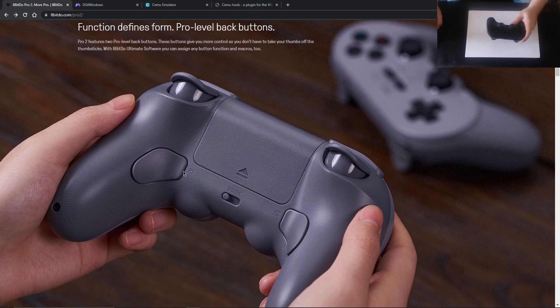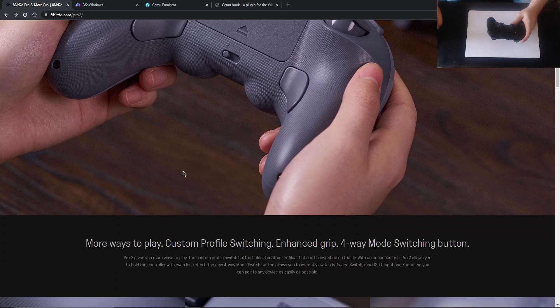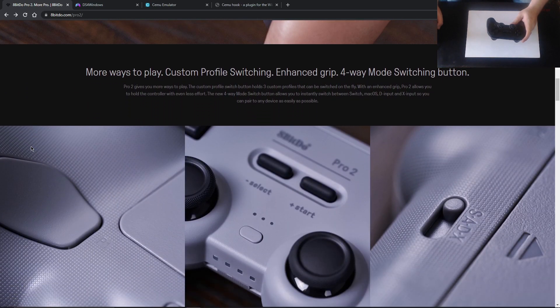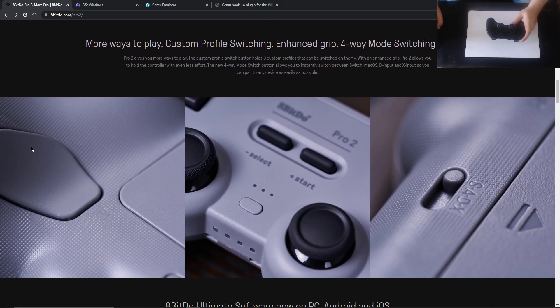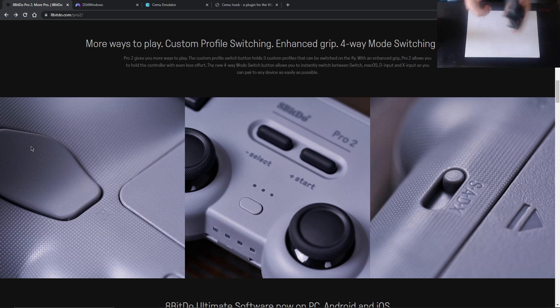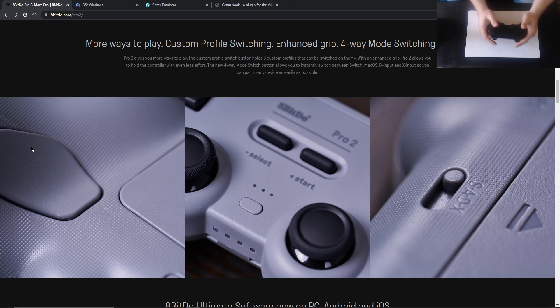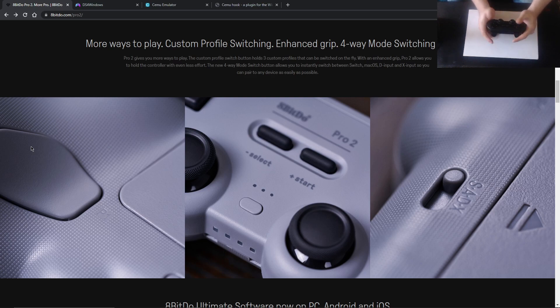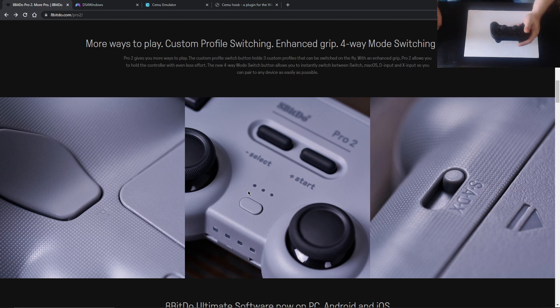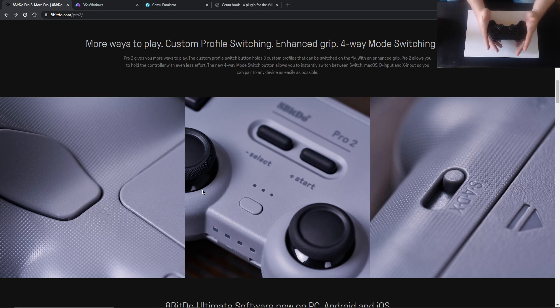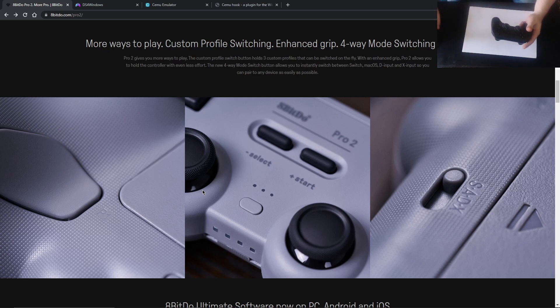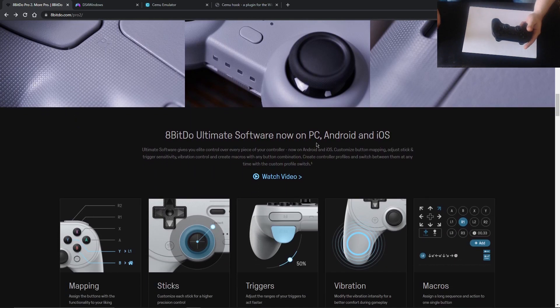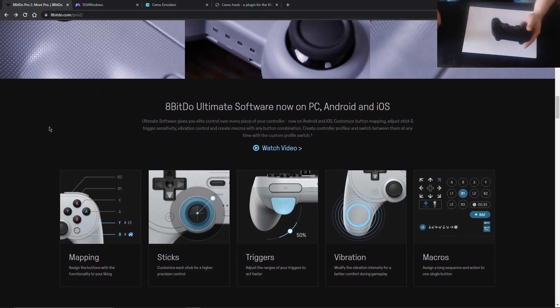So the analog triggers, I think that's everything to talk about on the back. More ways to play, custom profile switching, enhanced grip, four-way mode switching button. Well, we've talked about the SADX switch on the back. The enhanced grip, I do like it. I don't have particularly big hands. I've never really been a massive fan of the Xbox controllers. I've always preferred the DualShock. This is well-weighted. I really do like it. And they're talking about the profile switching. So we've got this button at the front. You should see there's some LED lights that would light up. So what I could do, let's say I like playing Street Fighter and I've got three favorite characters, so Ryu, Ken, Chun-Li. So I can, with the Ultimate Software, which works on PC, Android, or Mac.